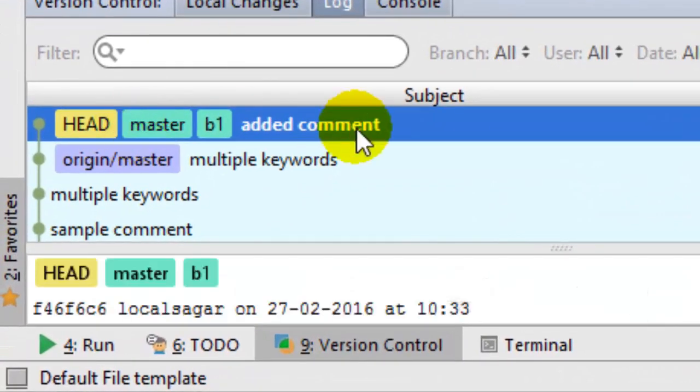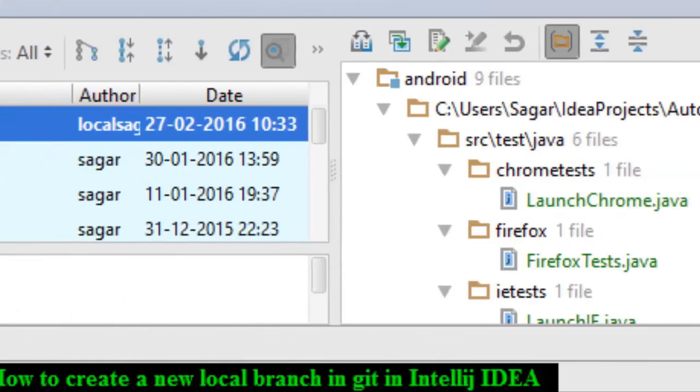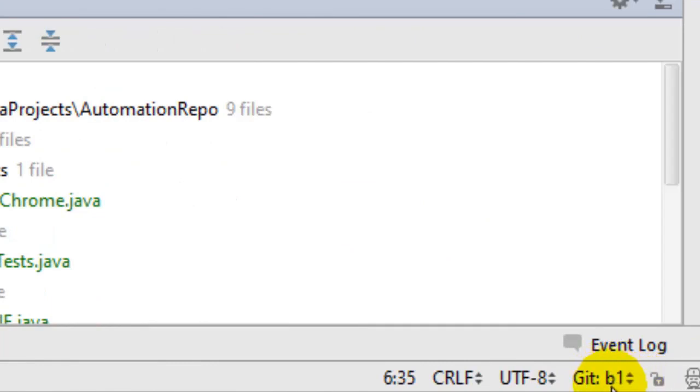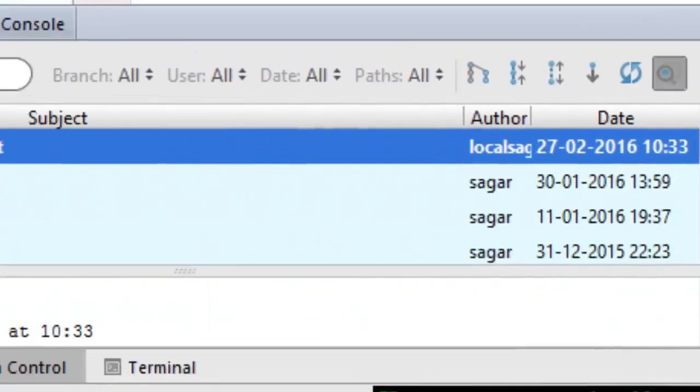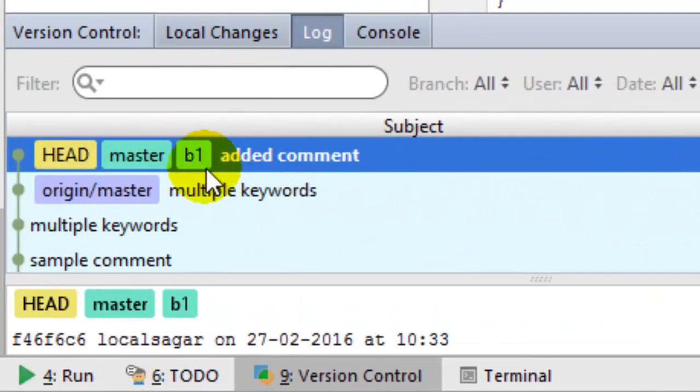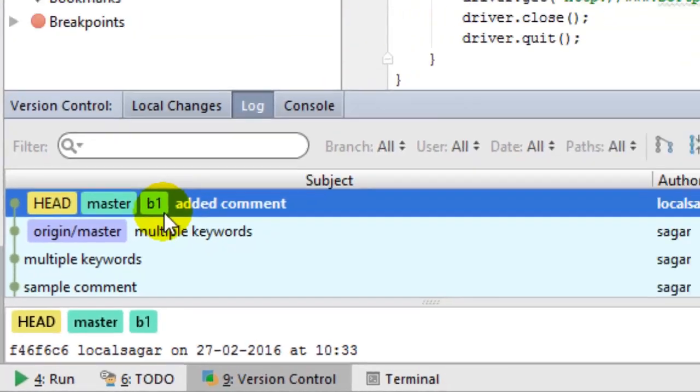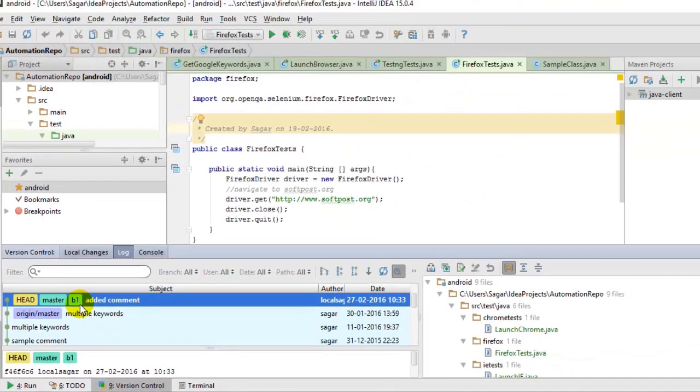That's how you create a new branch in IntelliJ. You will automatically be switched to the new branch as soon as you create it, and all the commits from the current branch will also appear in the new branch.